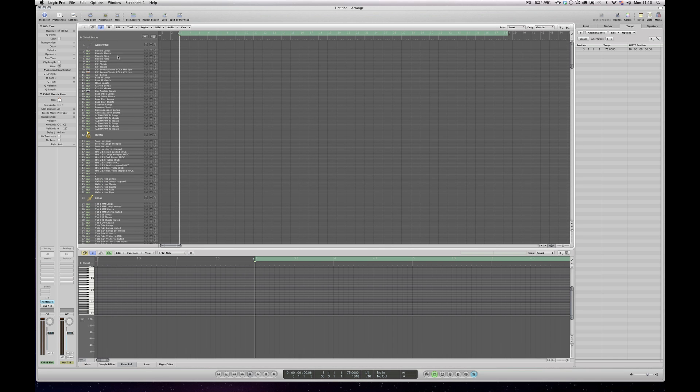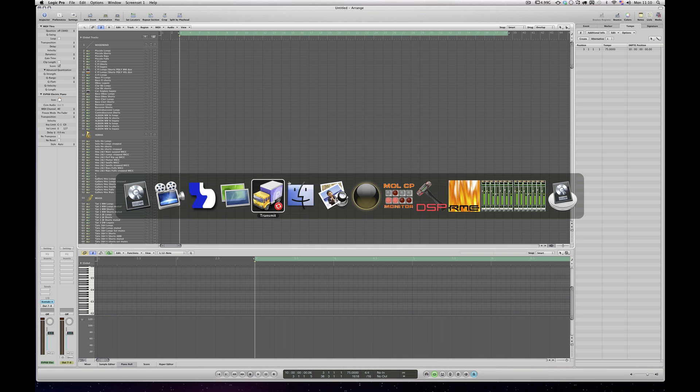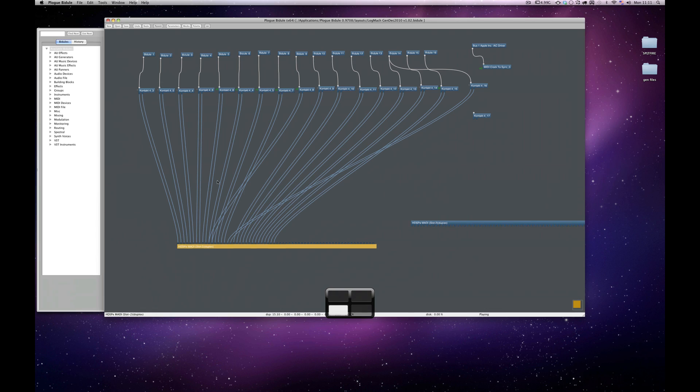But what I use is I've got two Mac Pros running, the first one of which is this one running Logic, and then in the background on this machine, I've also got Plogue running.